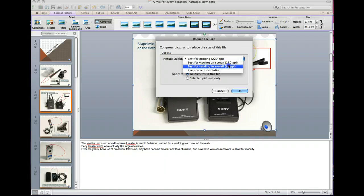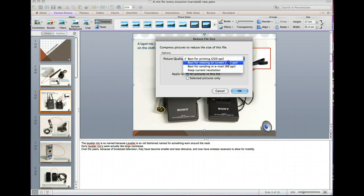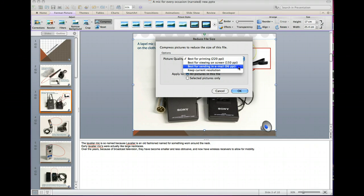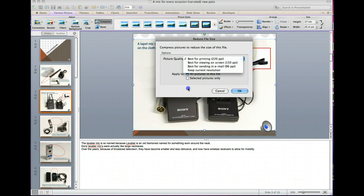You can choose which level of compression you'd prefer. Now remember if you compress it, highly compress it, it will result in a blurrier picture than perhaps you started out with. So that's one thing you might want to test first of all.